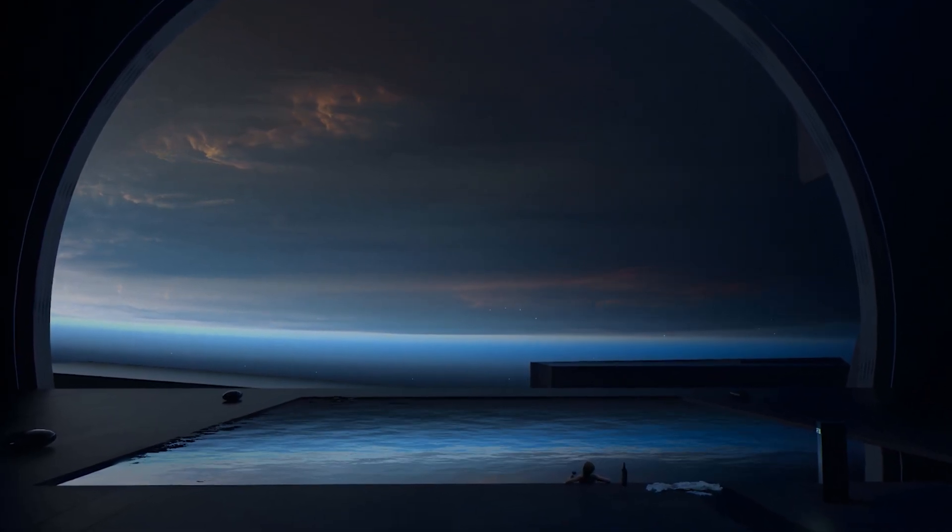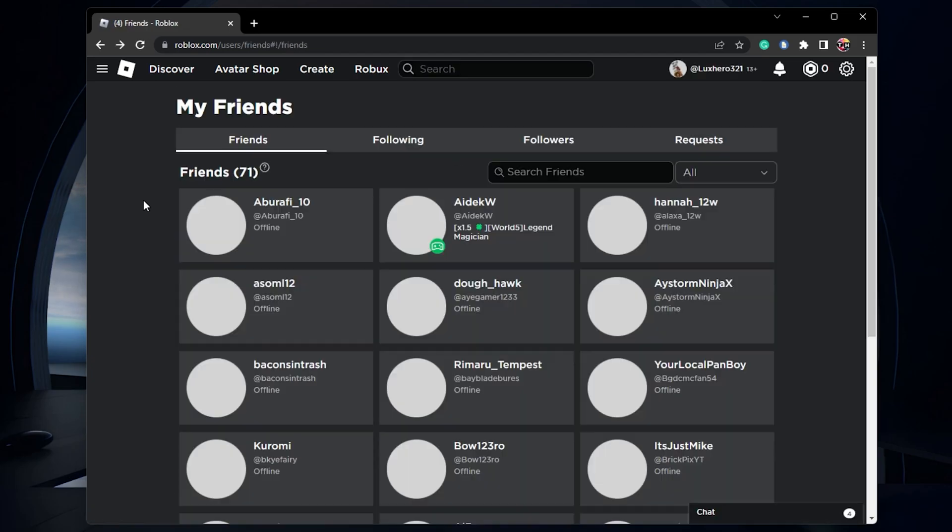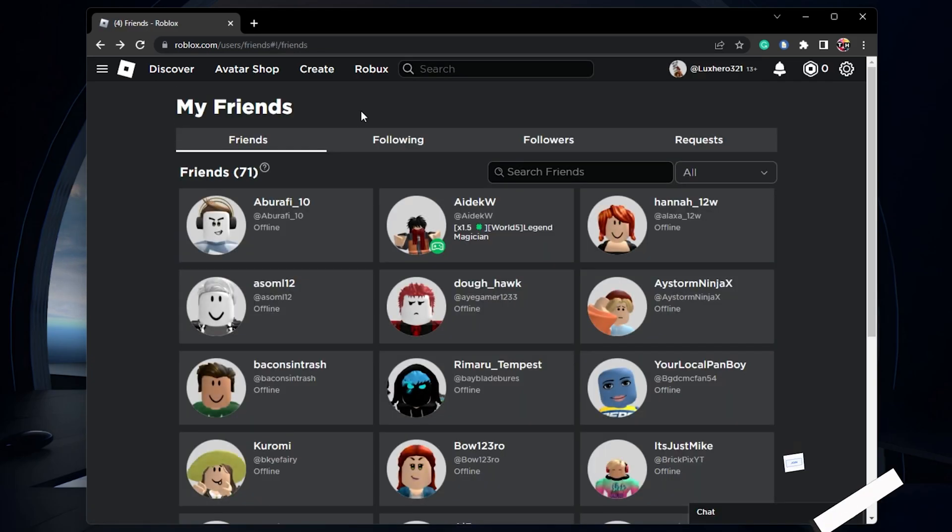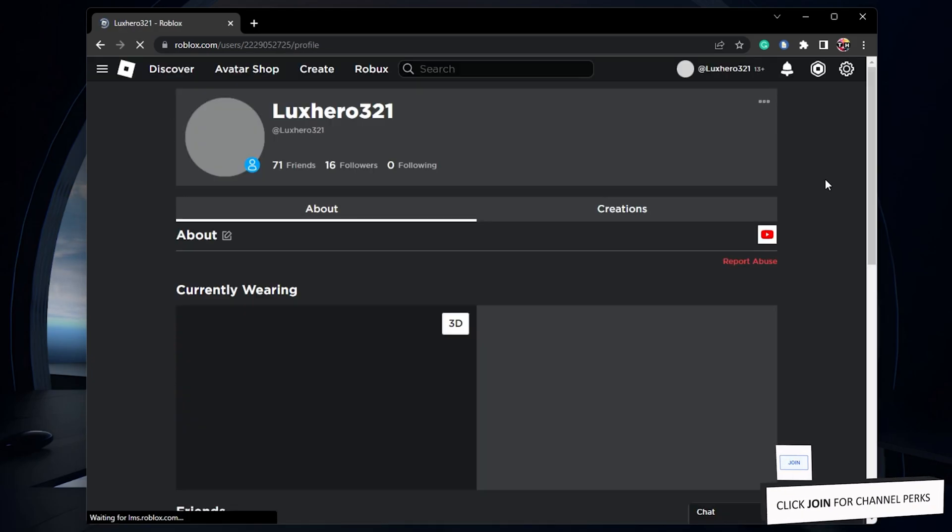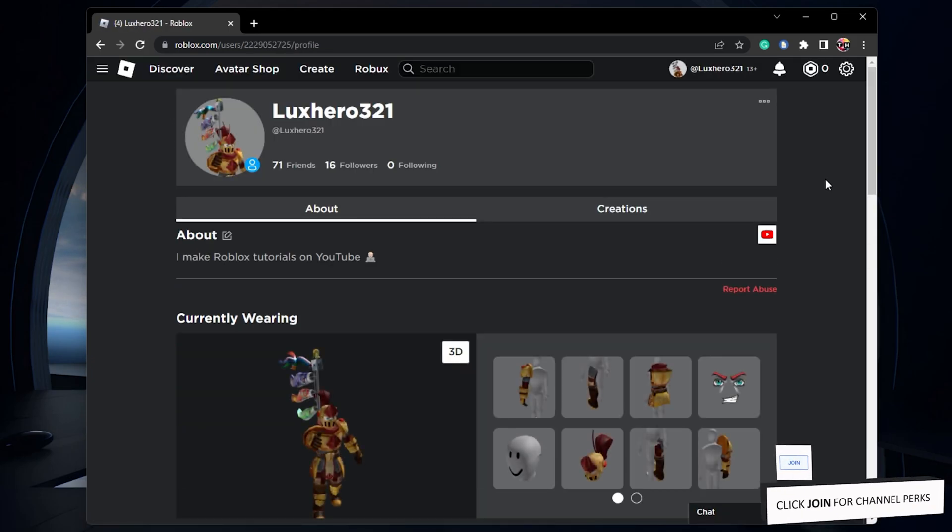If you cannot join your friends, or if they cannot join your game, then this is probably caused by your account's privacy settings.